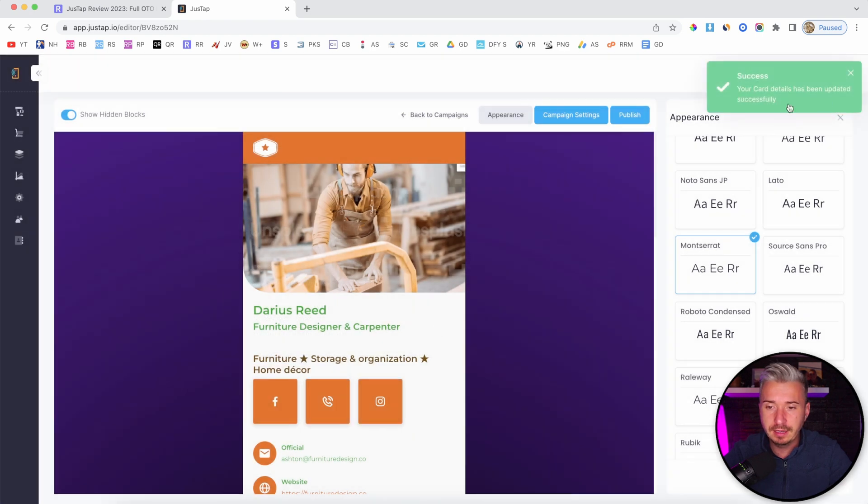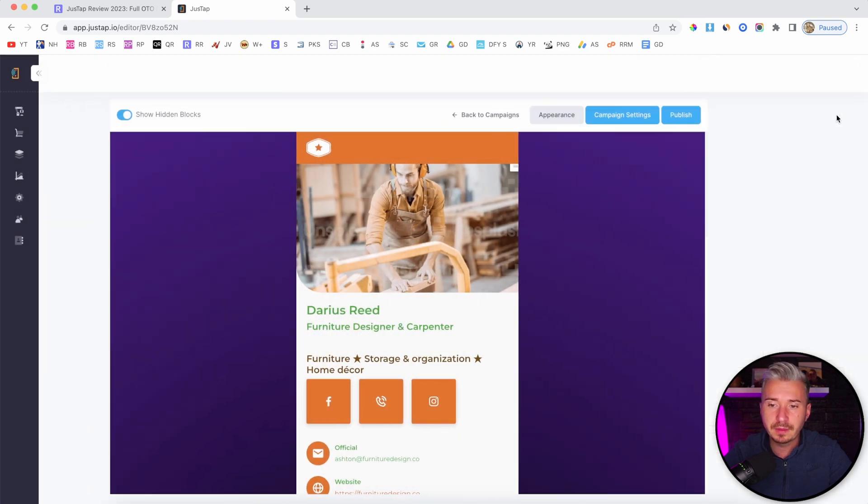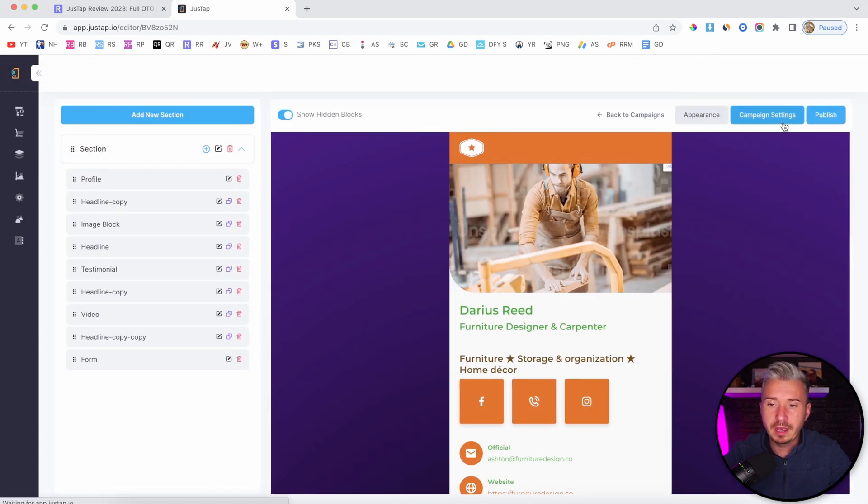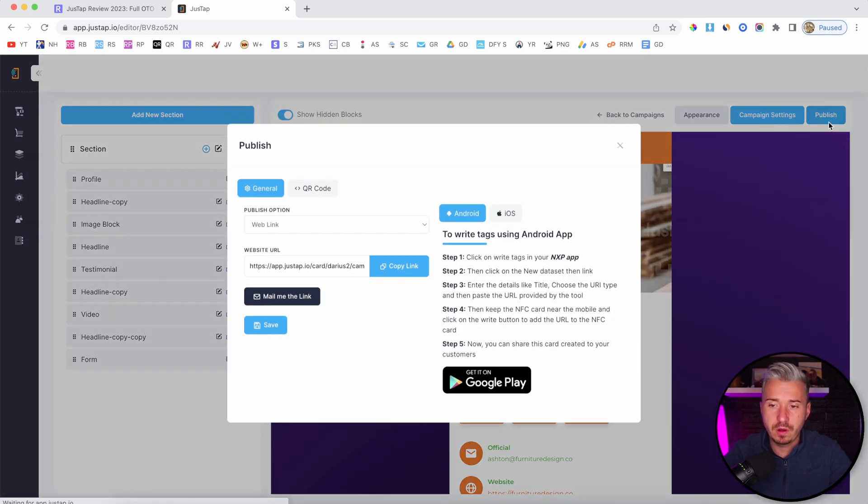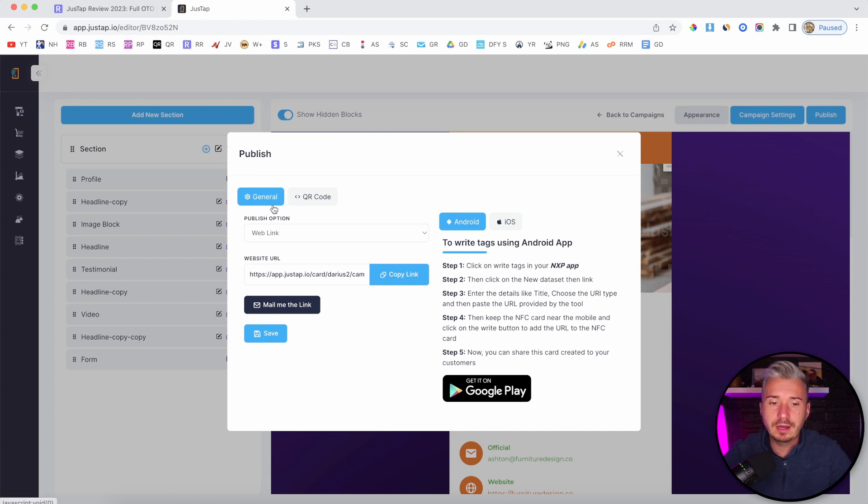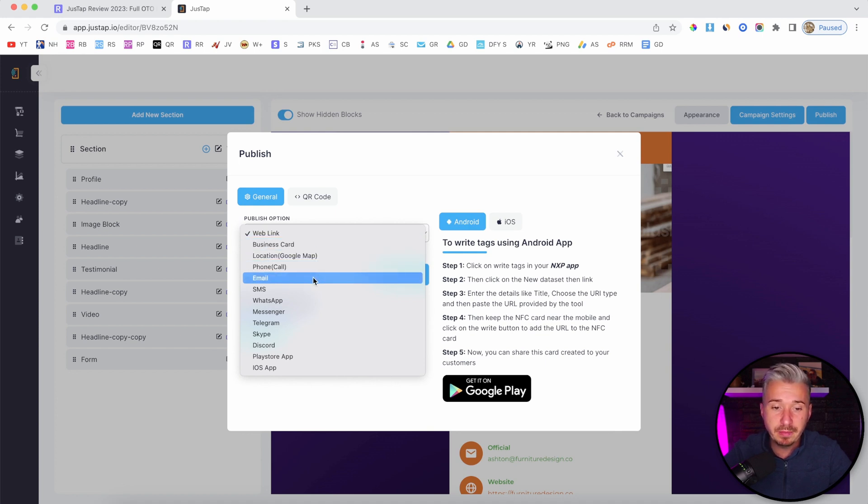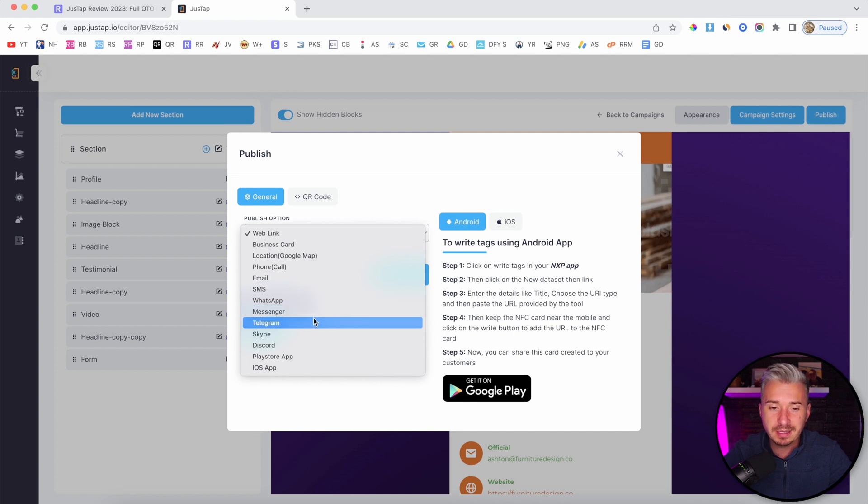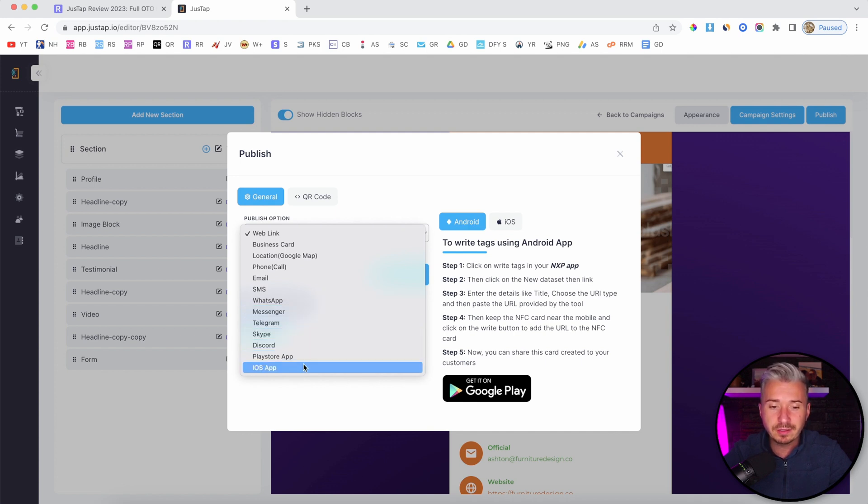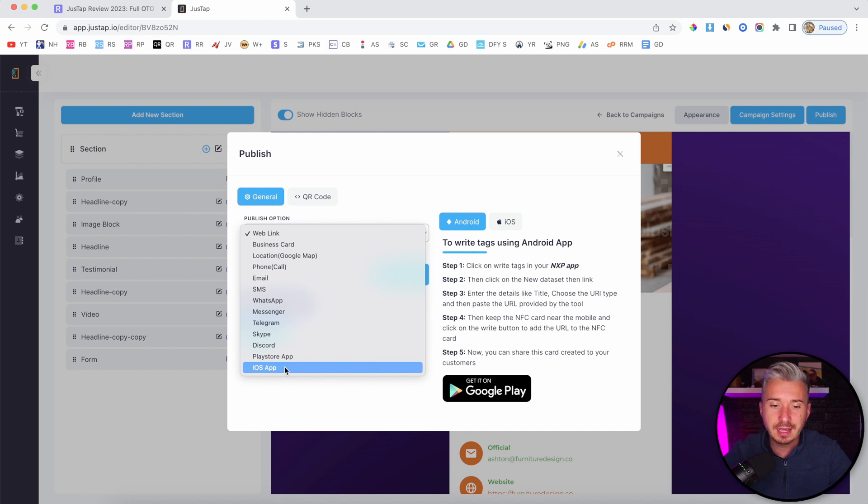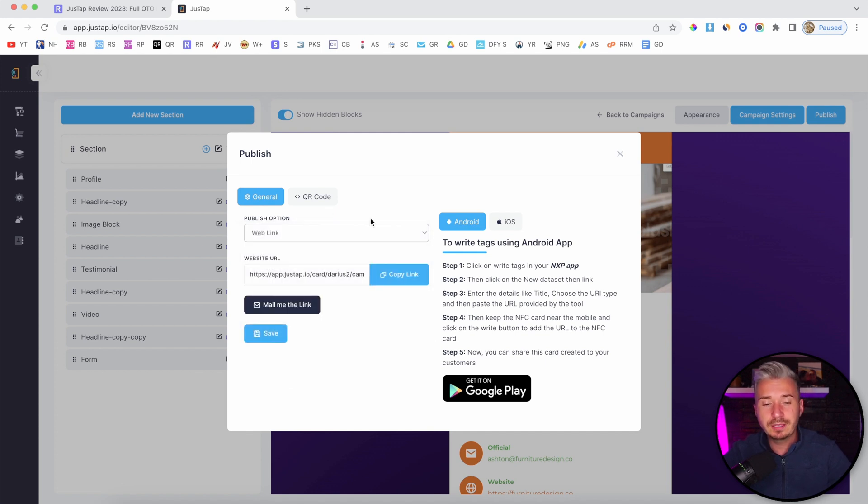If I go to publish, we have more options here. We have the publish option, which is a web link. We have business card, location, phone calls, email, SMS, WhatsApp, Messenger, Telegram, Skype, Discord, Play Store, Play Store app, and an iOS app.